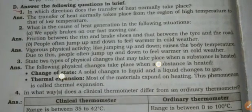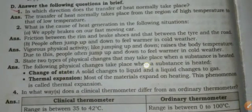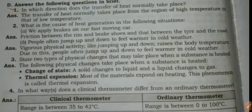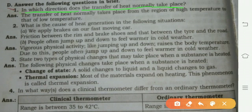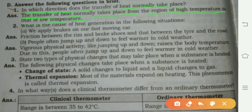Today we start the revision from part D. Our first question: in which direction does the transfer of heat normally take place? Heat transfer normally takes place from the region of high temperature to low temperature.